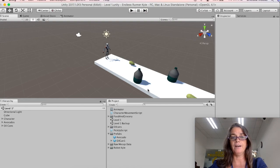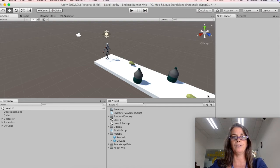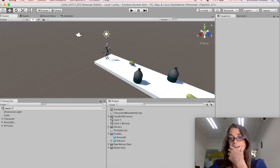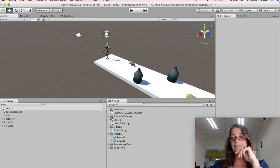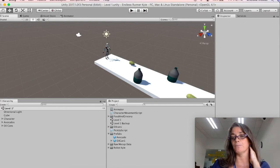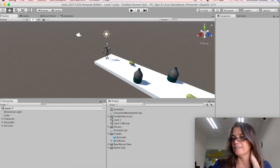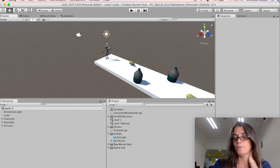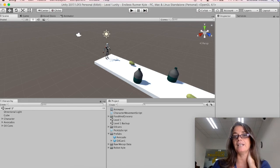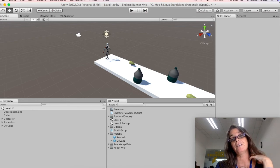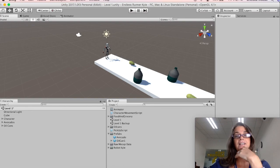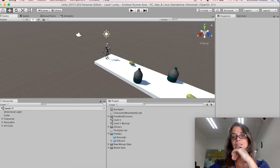So we now have our platform with objects that when Kyle goes over, he makes them disappear. And he's also adding and losing points. And in the next video, we will create a canvas to record score as Kyle runs through the platform.